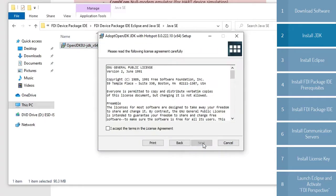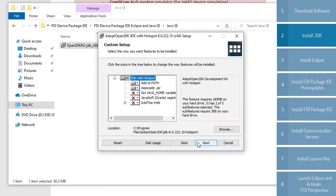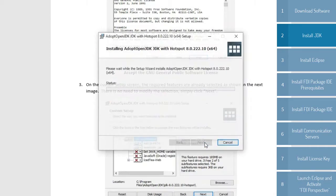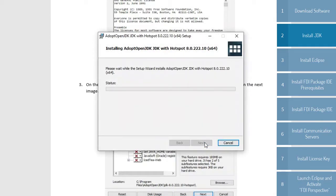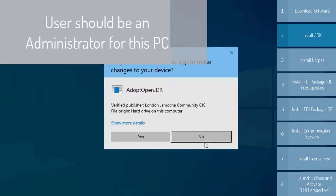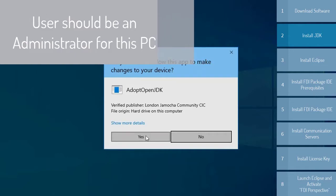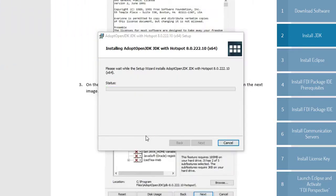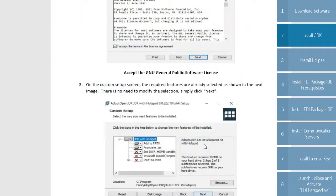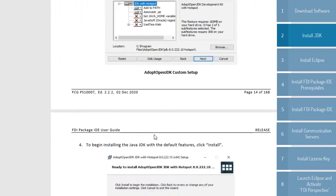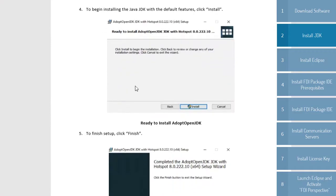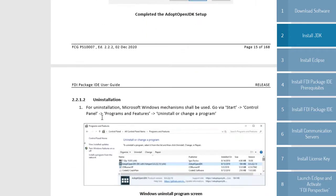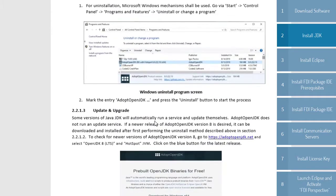Going to hit next, agree to the terms of the license agreement. You'll see here there are several different custom options, and finally install. You get a user account control, hit yes. Now the rest of these concern upgrading and uninstallation of Java, but we don't need that. So now we move on to the Eclipse section.